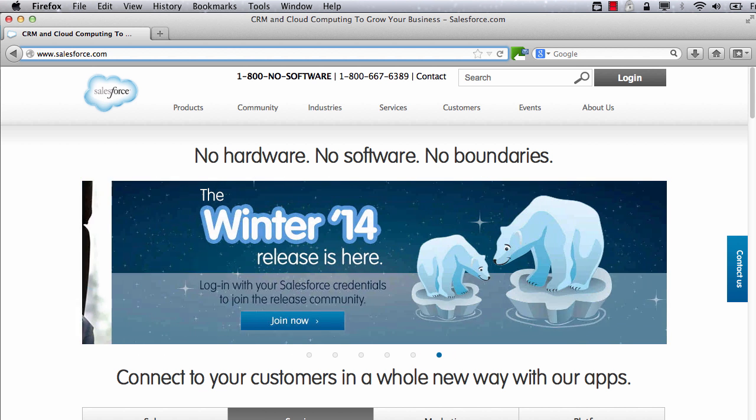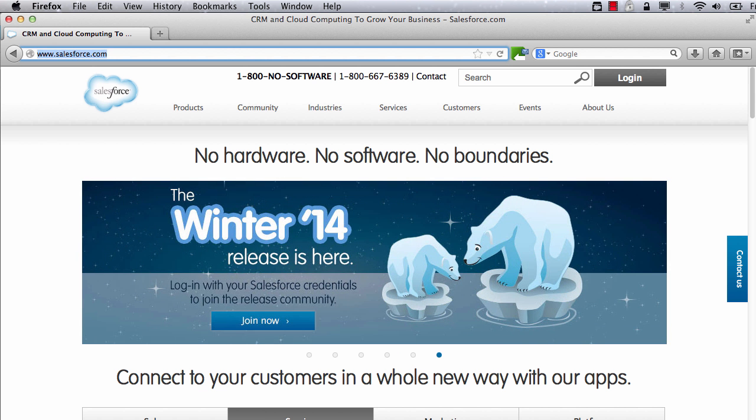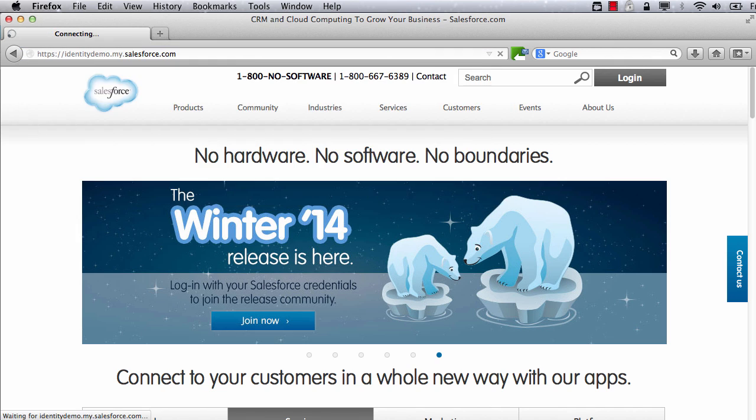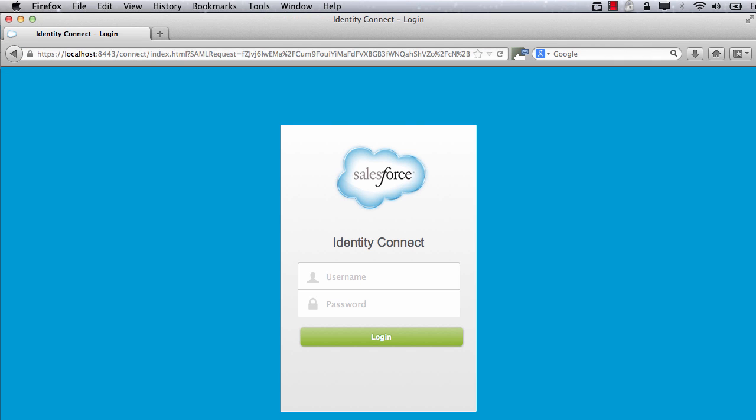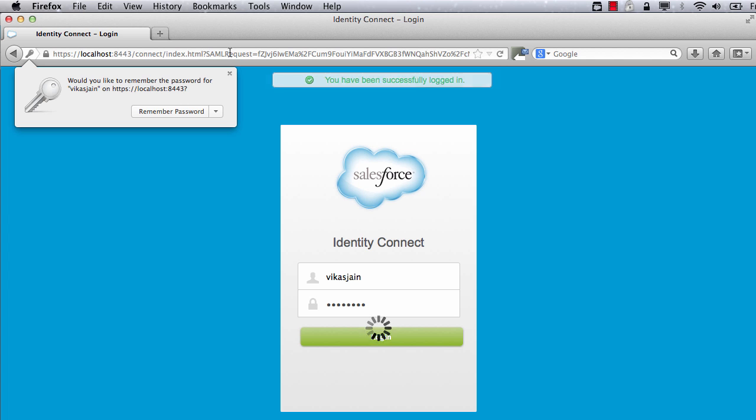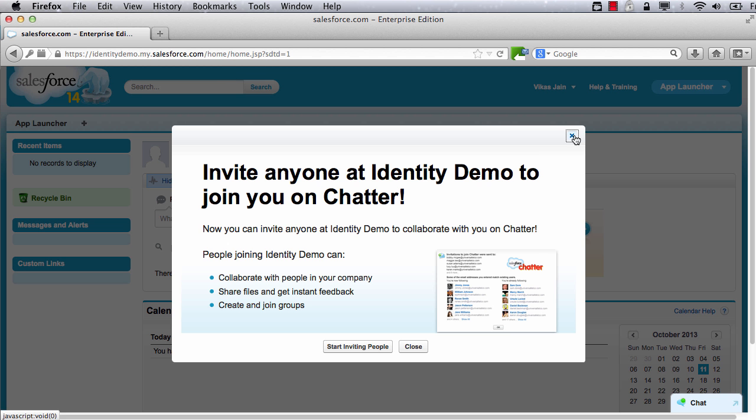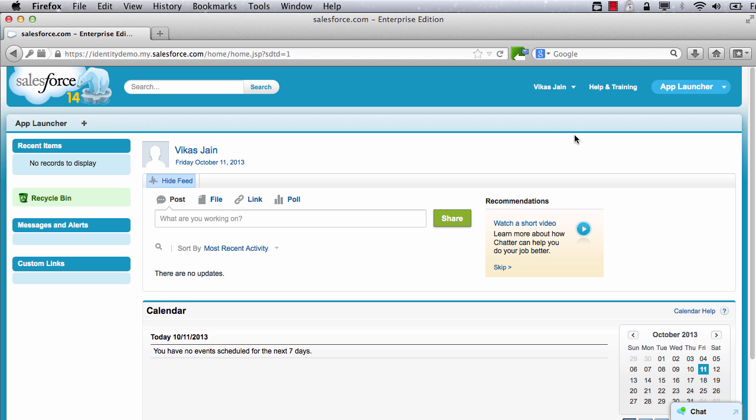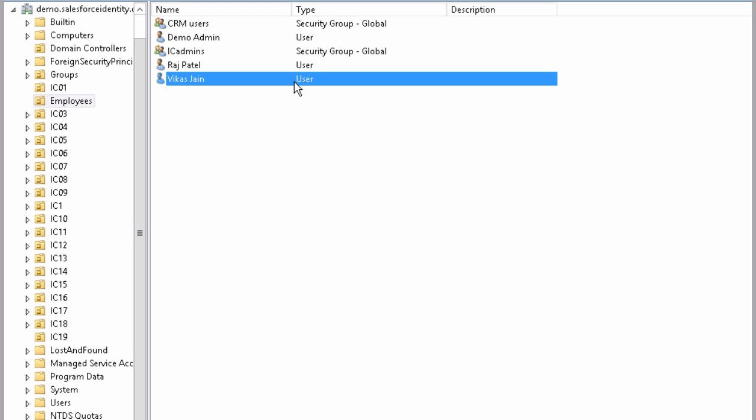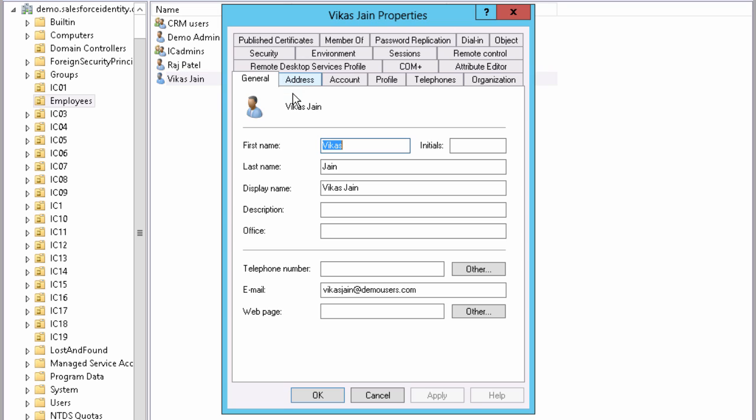Now, let's login as this newly created user. Navigate to My Domain URL for your Salesforce org. Notice that it automatically redirected me to the login page of Identity Connect. I will now enter AD username and password for Vikas Gen and I am logged in.